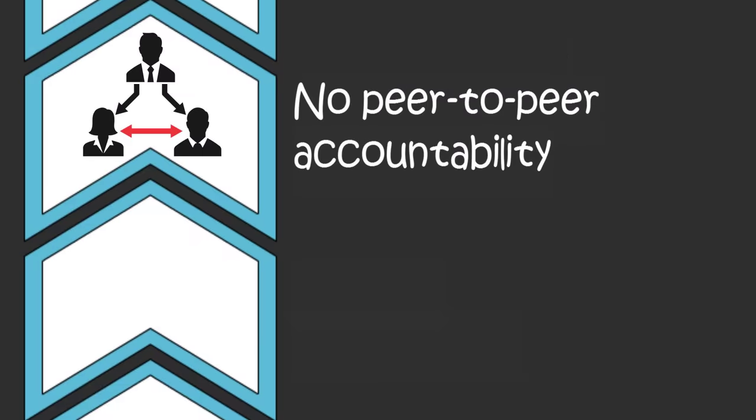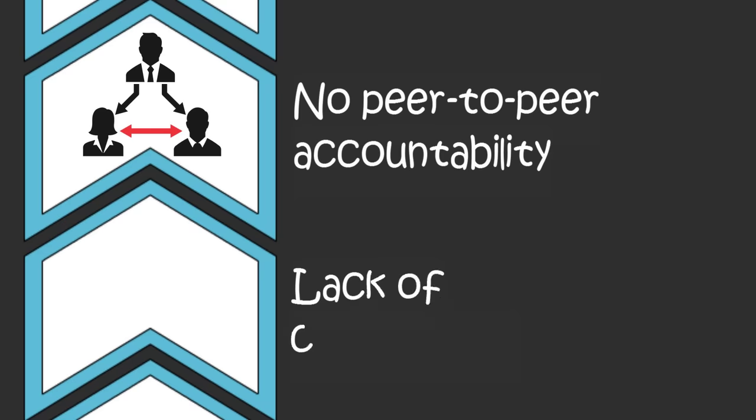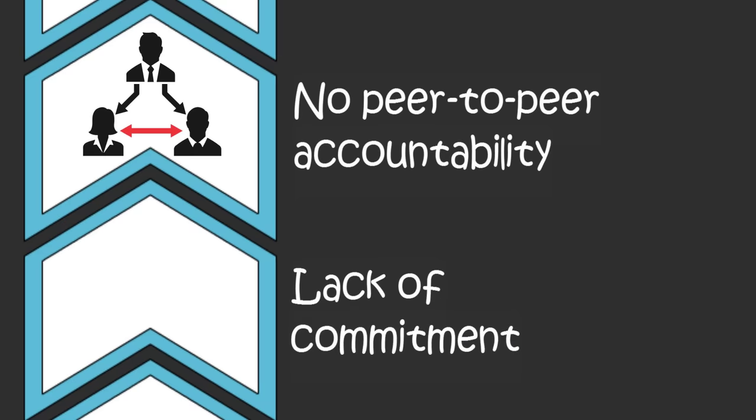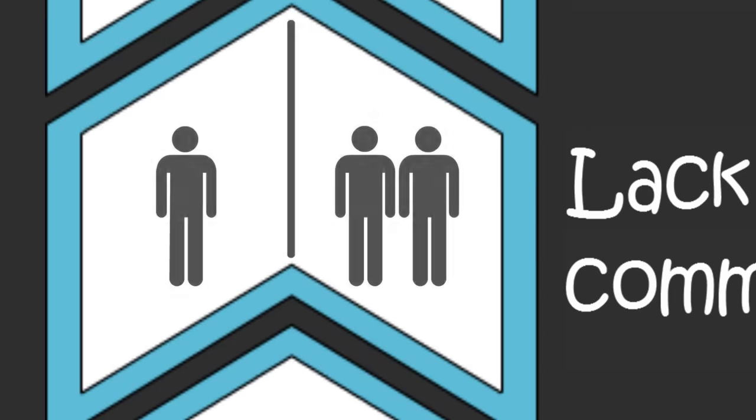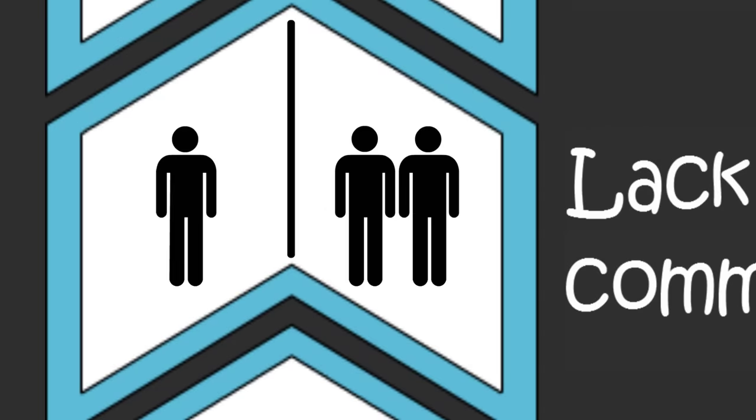So why weren't your teammates willing to speak up and hold their teammates accountable for not executing the team's plan? Well, they weren't committed enough to the team's plan to defend it because they weren't involved in the decisions that led to the plan.